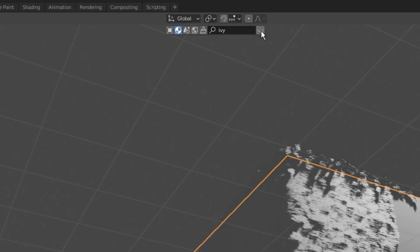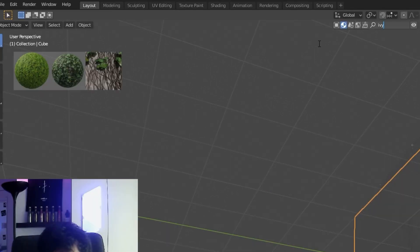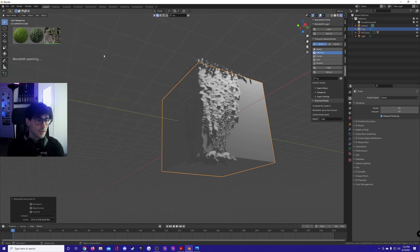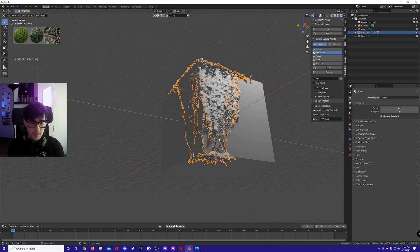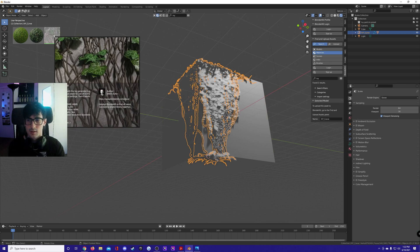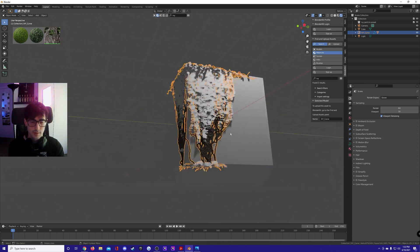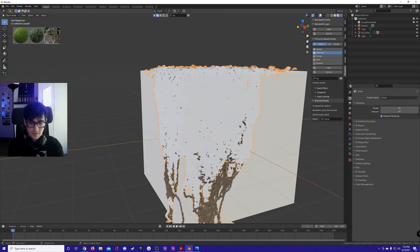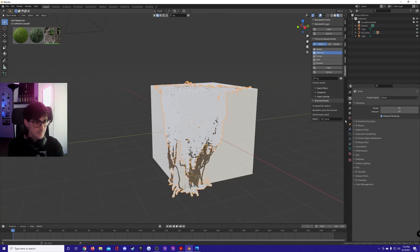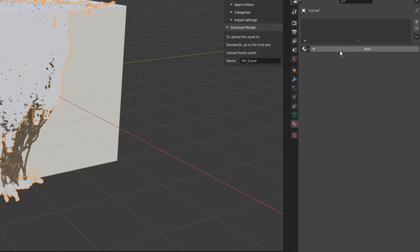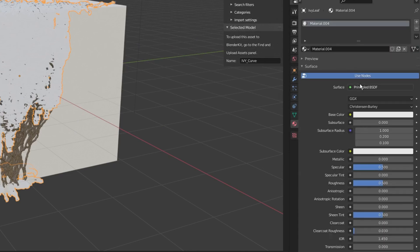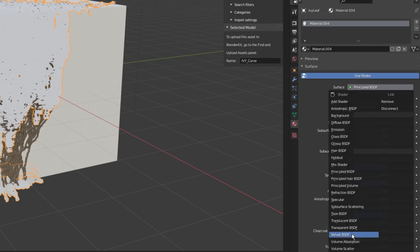Swap to Blender Kit materials, click on the eye here, type ivy and you're gonna have ivy stem. Select your stem, click on it, it's gonna download and there you go.